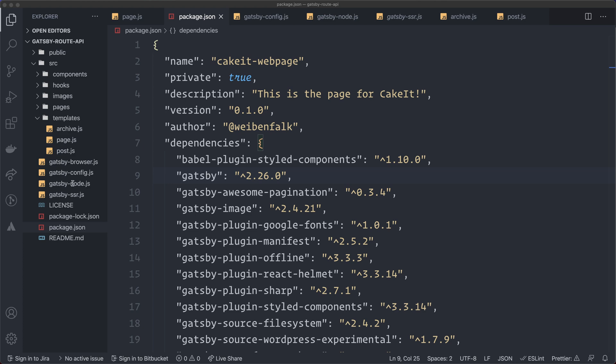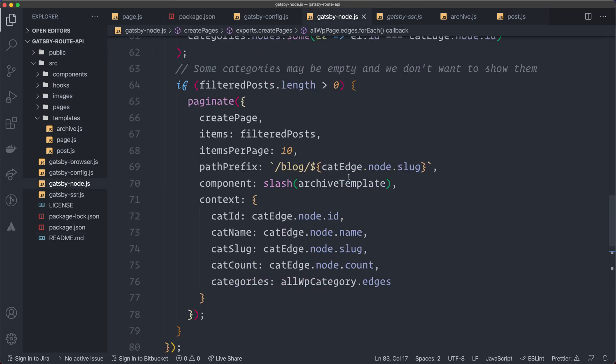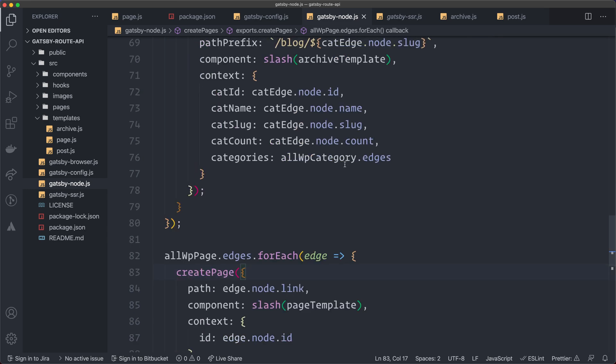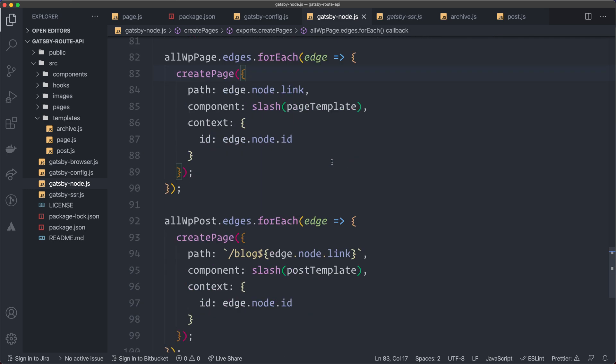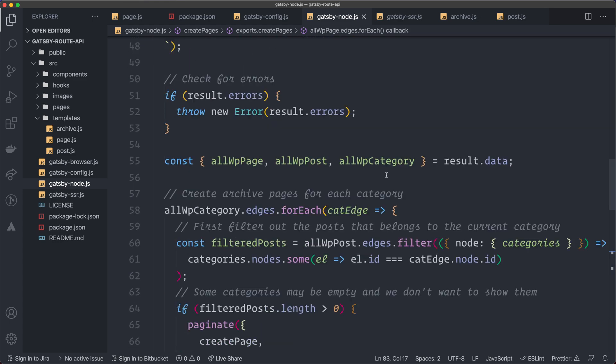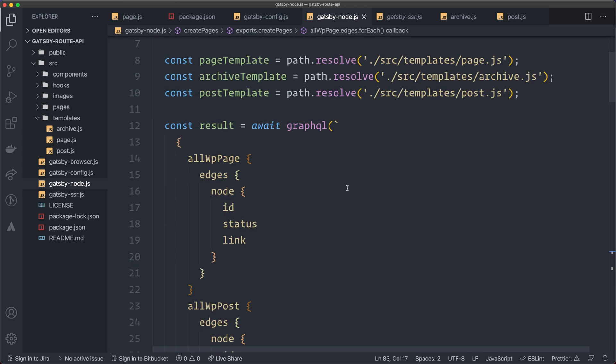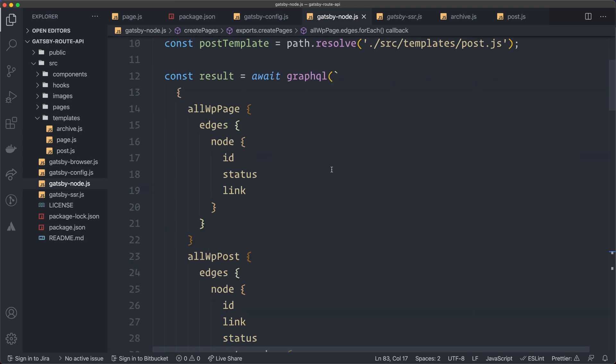I'm going to go back to my code. First, I'm going to show you my Gatsby node file, because this is the file that you use when you want to create pages dynamically. This is the old way of doing it. You can see, especially these ones that I'm going to show you where I create my pages and posts. They are inside an export that's called create pages. First, we have to grab the pages here with a GraphQL query.